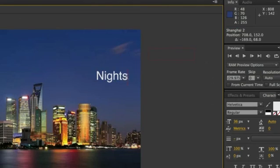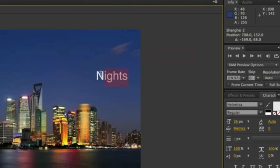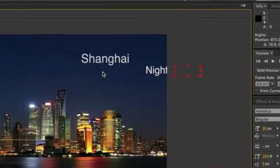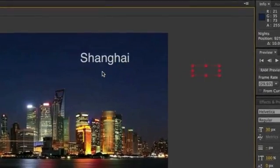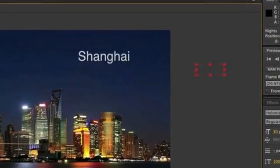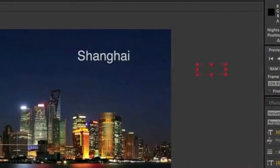After changing the text, we're going to go ahead and resize it a little bit so it's a tad smaller. Once you're done sizing the text, you want to position it where you want the text to start animating from. I'm going to place it over here on the right-hand side outside of the composition.